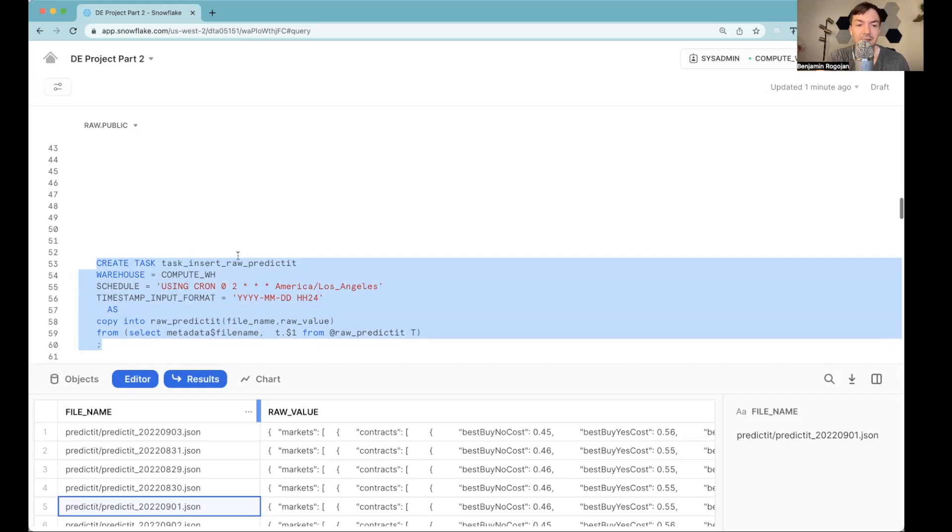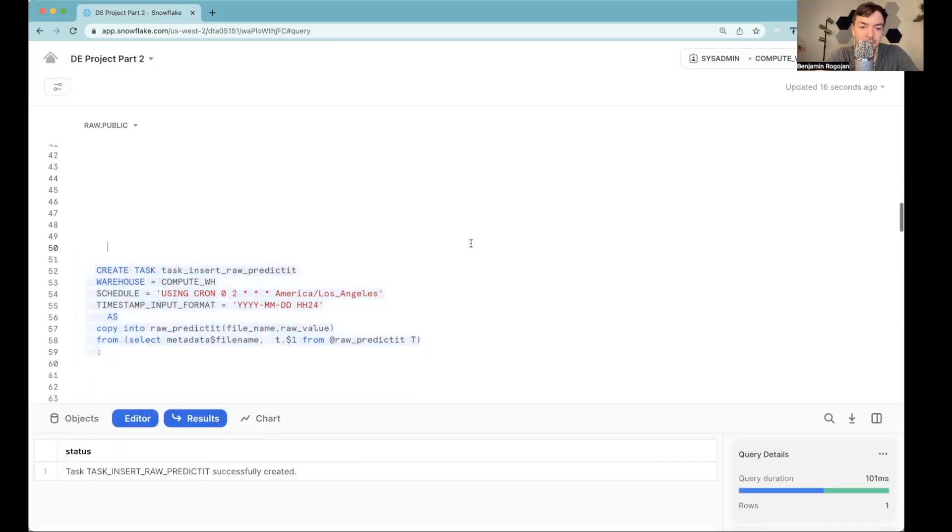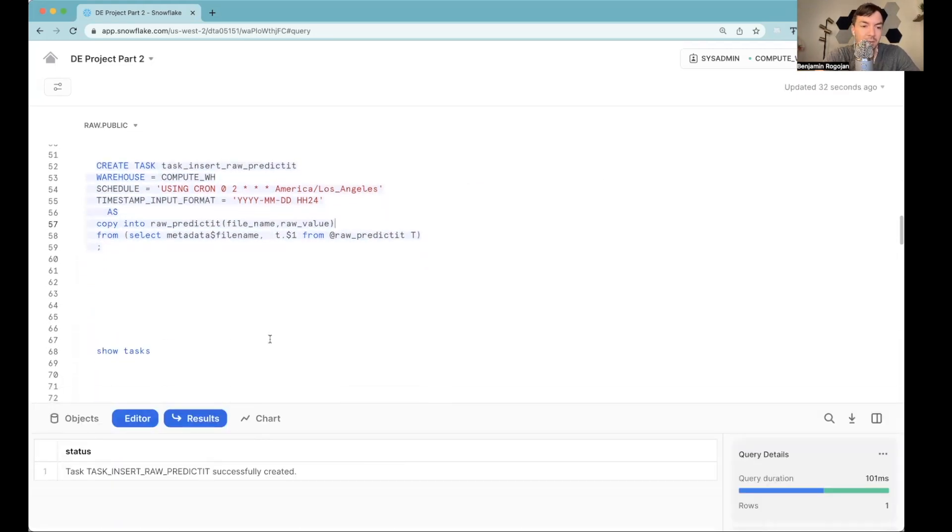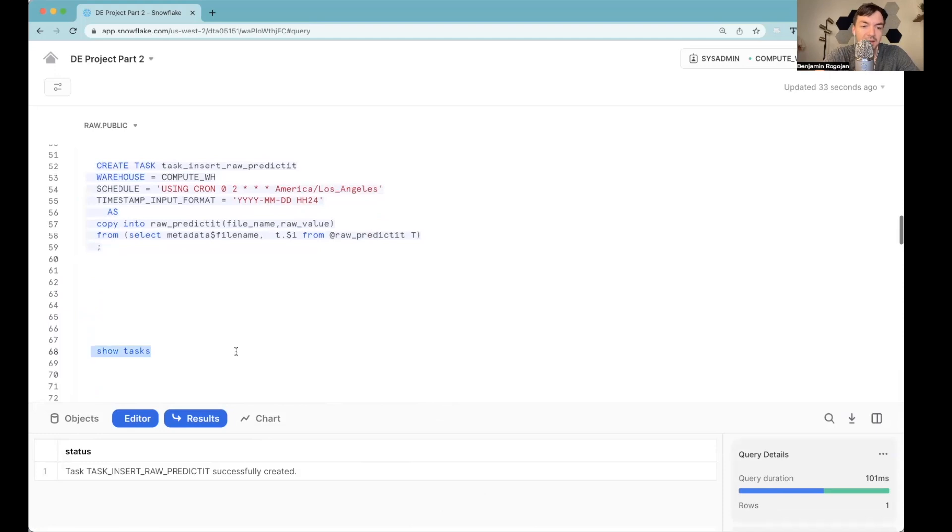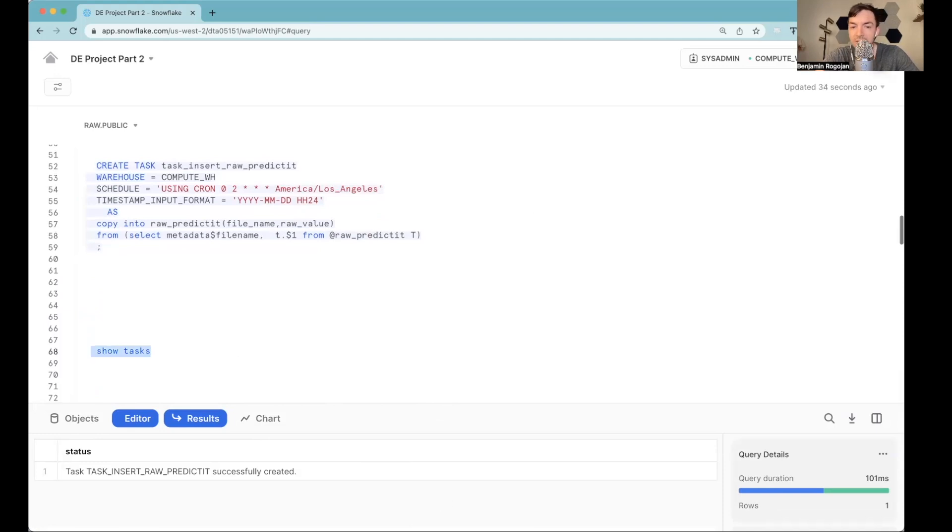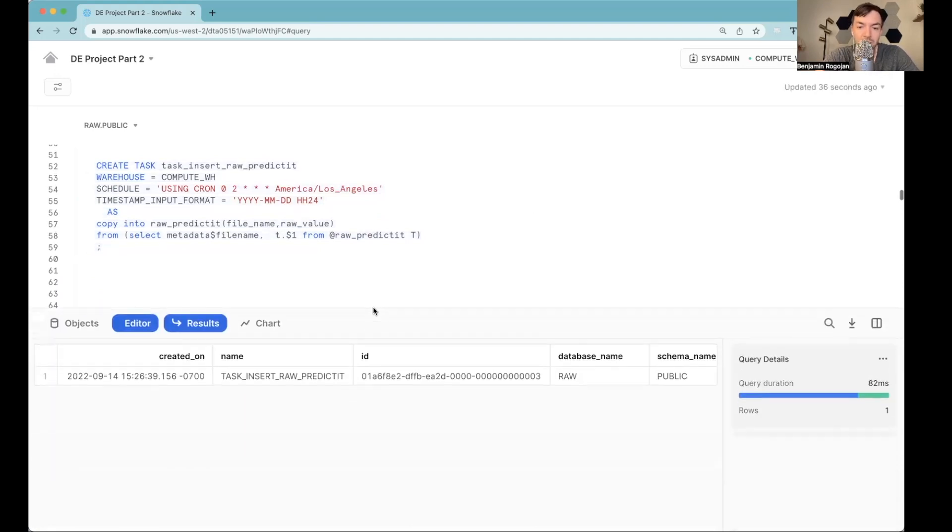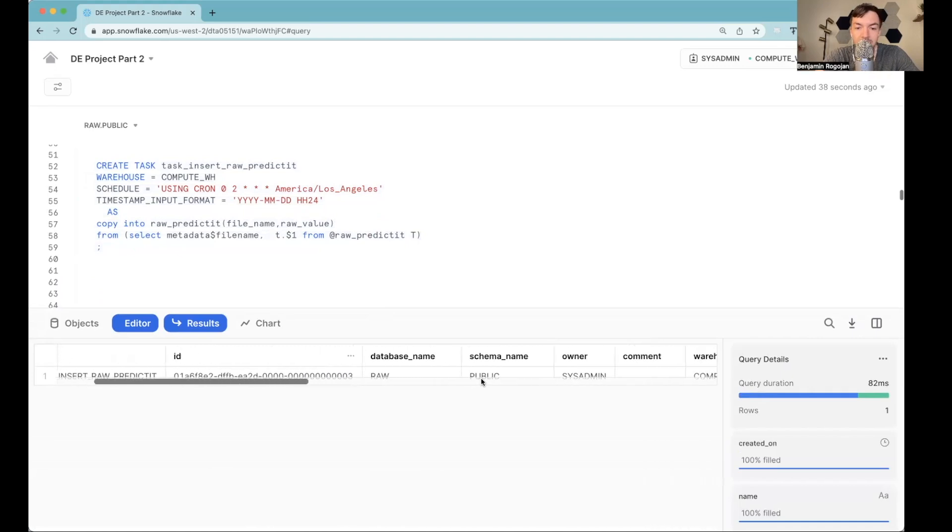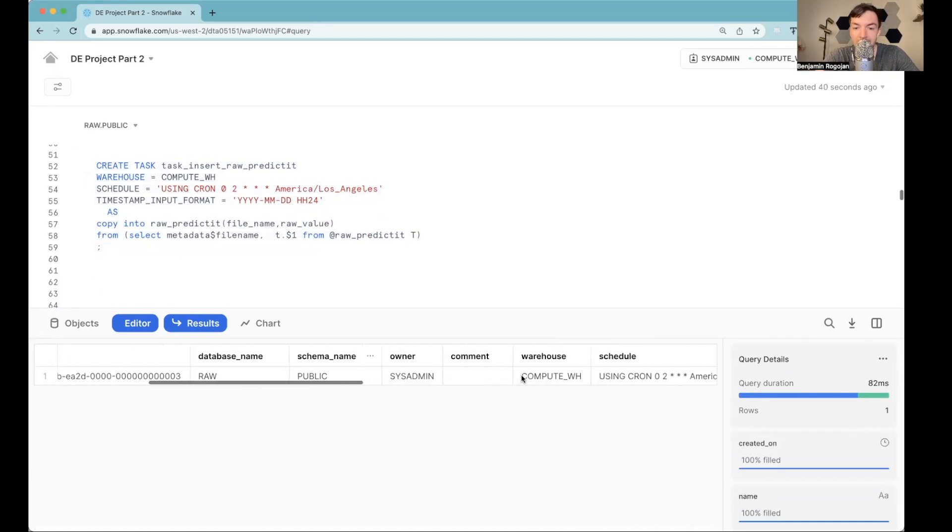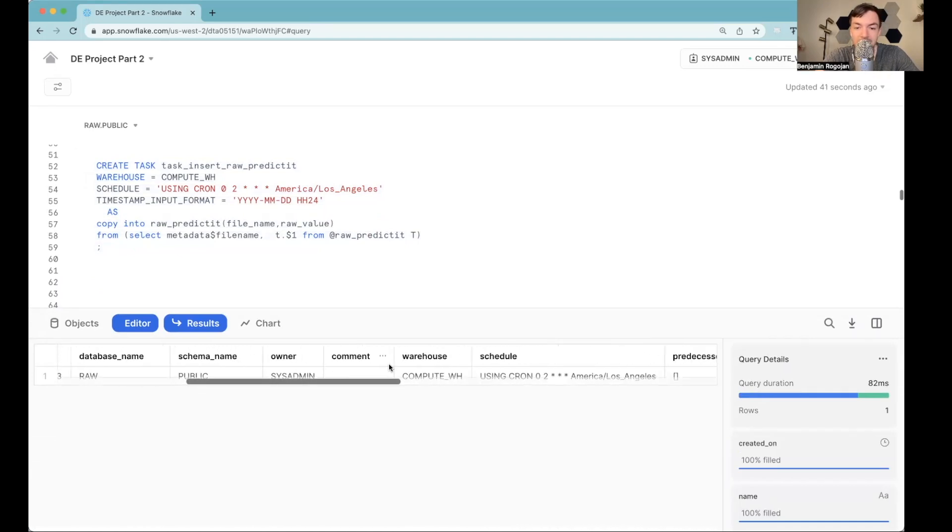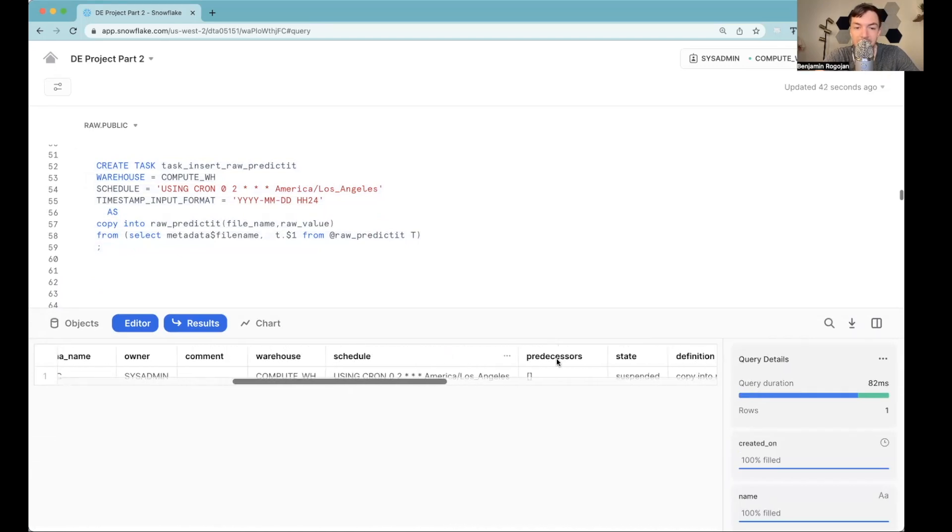So let's create this task. But there's one other thing you're going to miss here. So if I hit show tasks, we'll just show all the tasks that I have, which is just one currently. So you'll see where's it running, who created it, sysadmin, etc. What's the schedule.